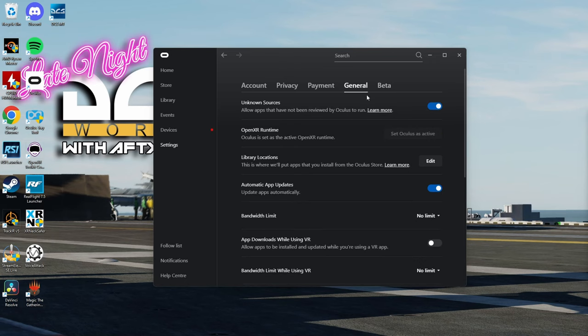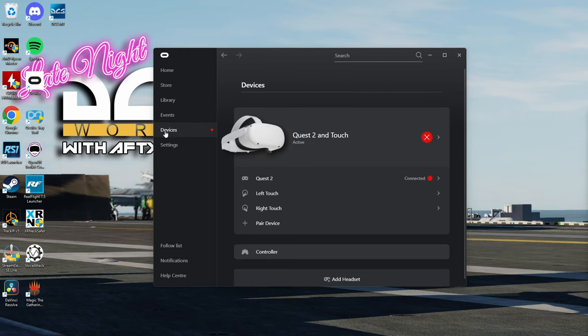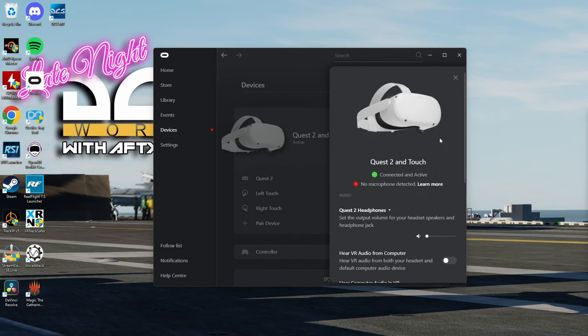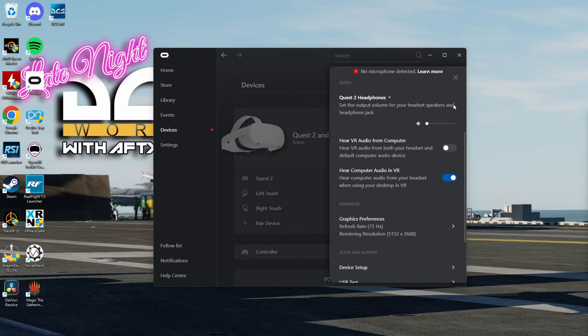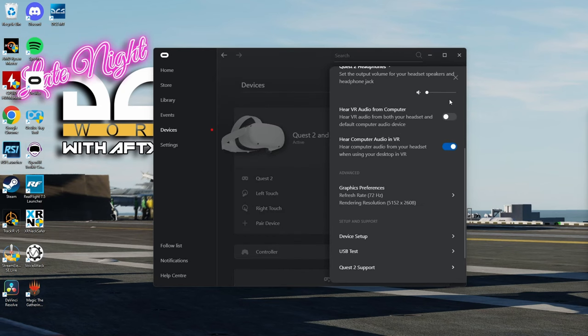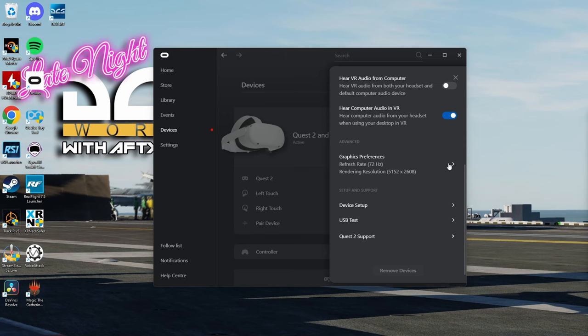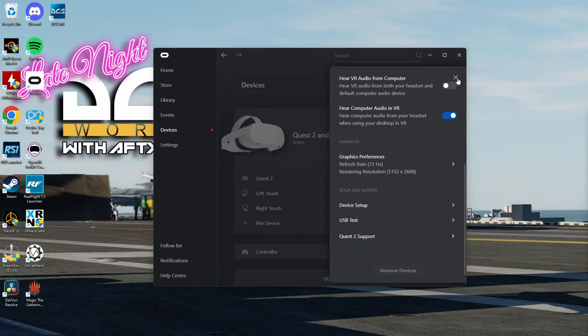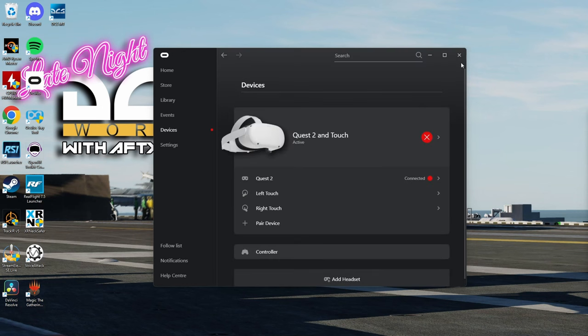Once you have OpenXR runtime set as active, we can go into the devices page and then click on the Oculus Quest 2 and change some of the settings here. We're going to scroll down to graphics preferences. I left mine at 72 Hz and I unchecked automatic resolution and bumped it up to 1.2. Then hit OK and we're done with the Oculus app.